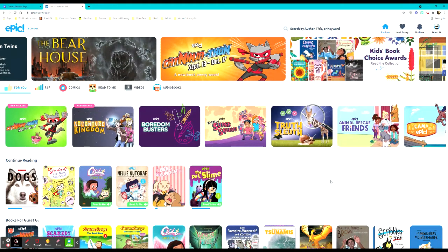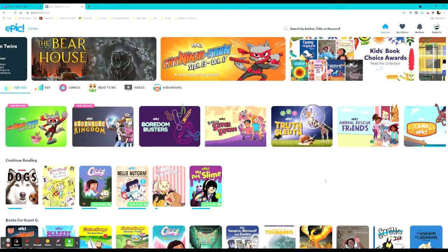Teachers can also assign specific books or book levels to each student. So this is just a great resource for our elementary students to have access to different types of books while we are waiting for our library to be developed.